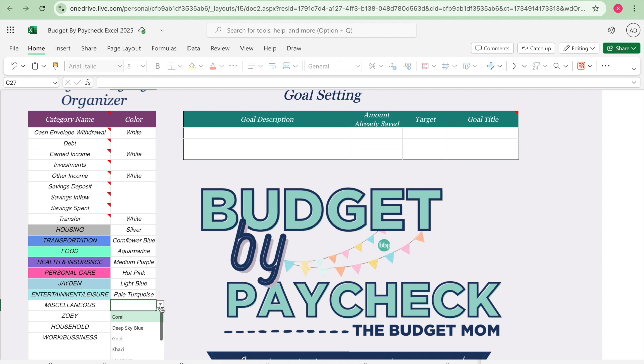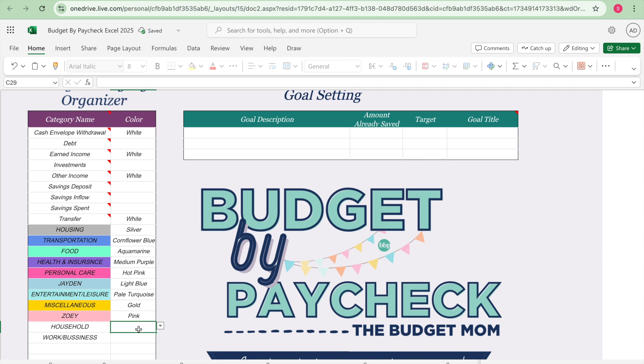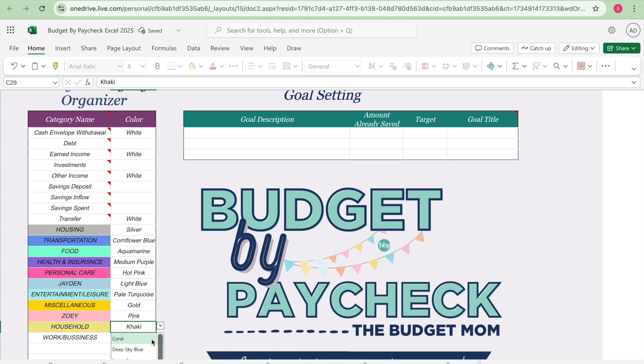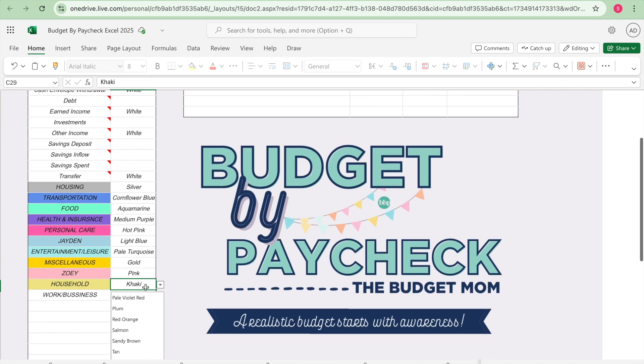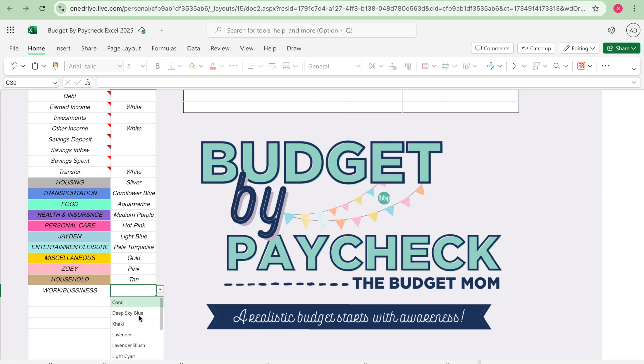Miscellaneous is a gold yellowish color, they have a gold. Zoe my dog I'm gonna give her a light pink color. Household I usually use a tan, let's see, khaki. Don't really like that one.